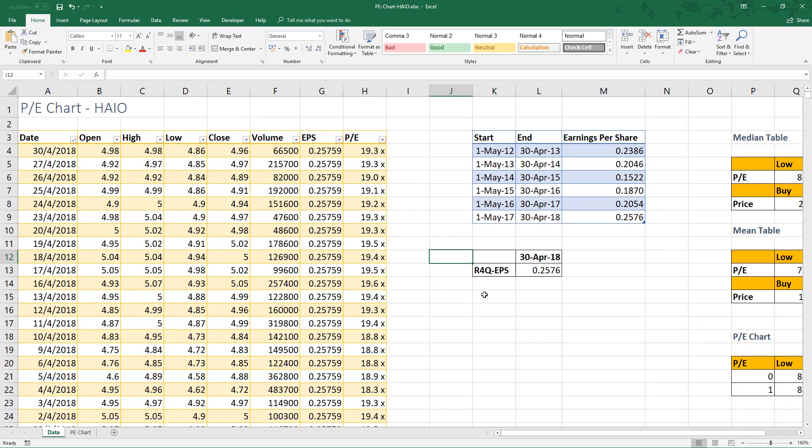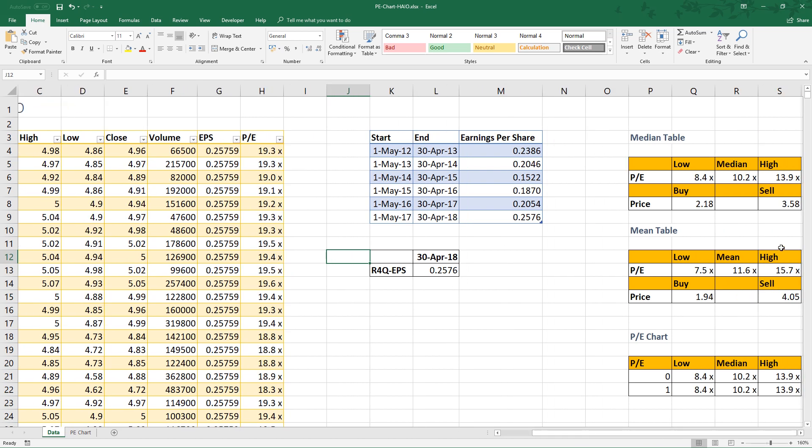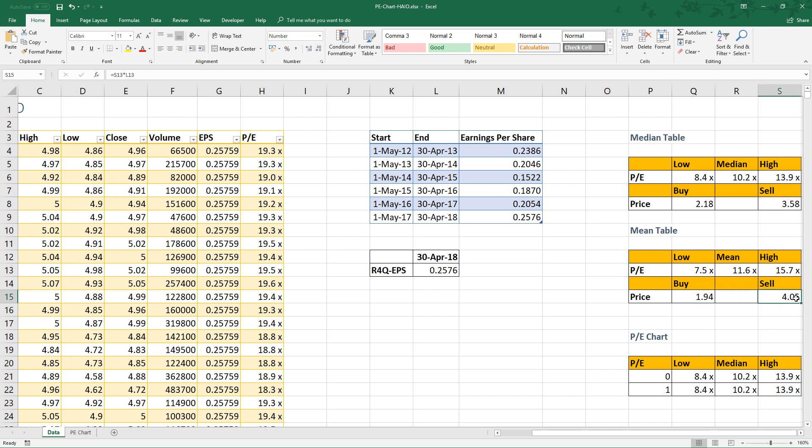Another example is HIO. If we use the median table, range of fair value is from 2.18 to 3.58. But for me, the range is from 1.94 to 4.05.